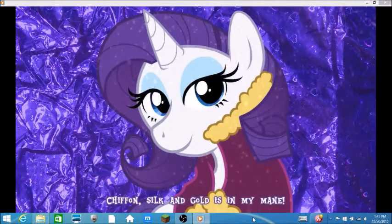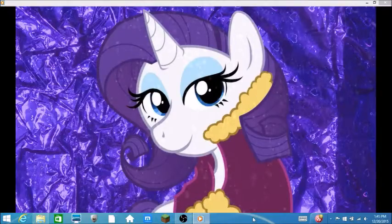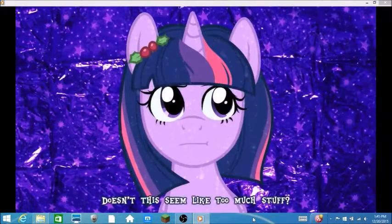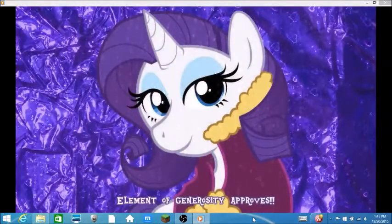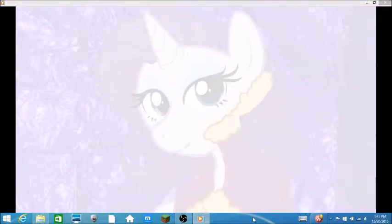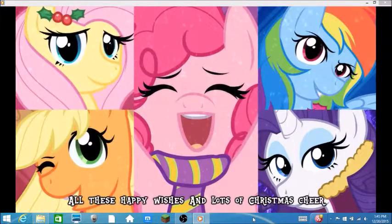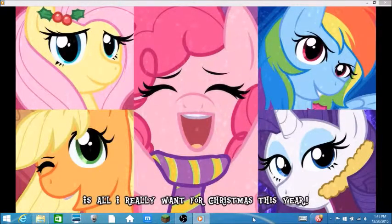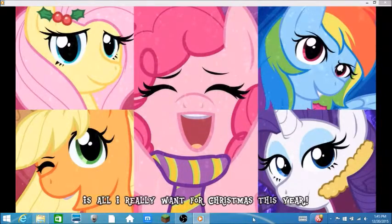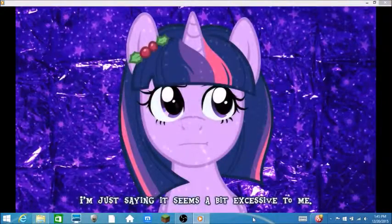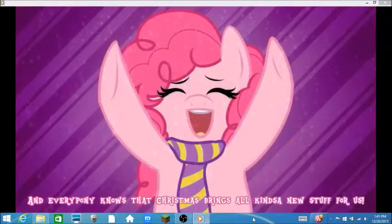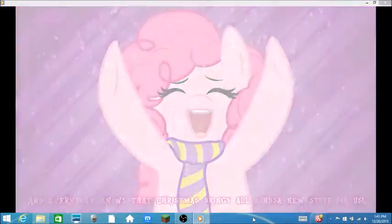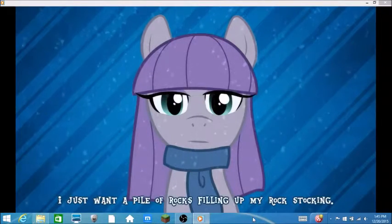I just want the perfect frog from some special pony. She's from silk and gold is in my mane. Gold? But your mane is purple, Rarity. No Twilight, it's not enough. Elements of generosity approach. All these happy wishes, I wonder where Spike is. I wonder where Spike is. It's all I really want this year. I'm just saying, it seems a bit excessive to me. Do other ponies want anything? It's Christmas time and everypony knows that Christmas brings all kinds of new stuff for us all. Cool cool, I just want a pile of rocks. My, what?